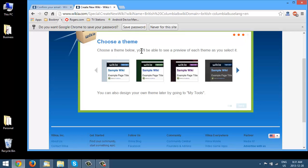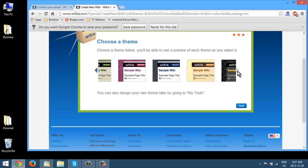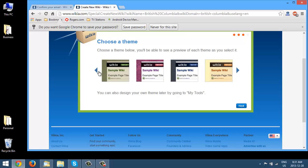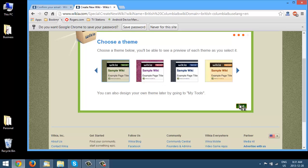Okay, so we can choose a theme. You just go scroll through here, find something you like and you can design your own if you want. Okay, and my tools. I'm just going to pick this one. Click next.